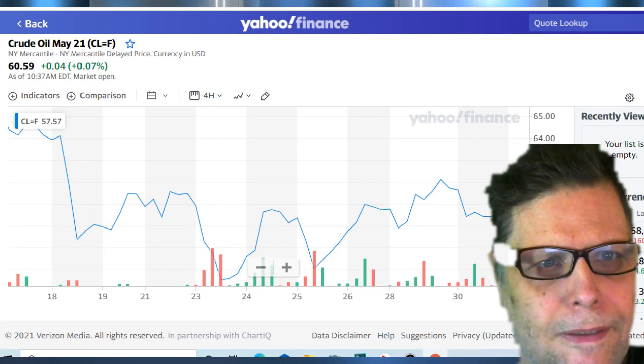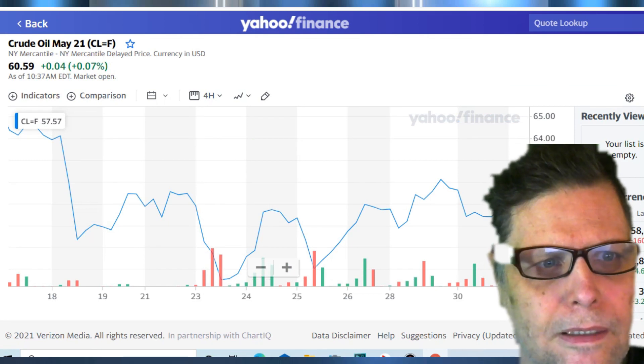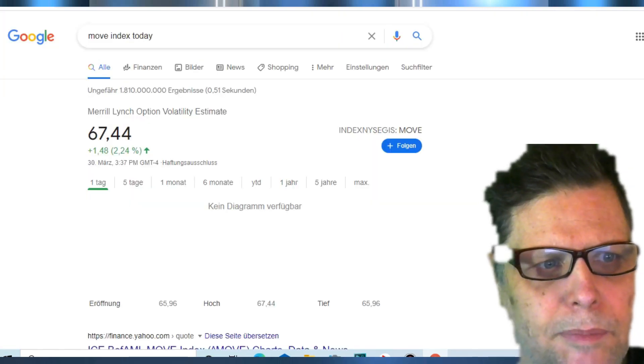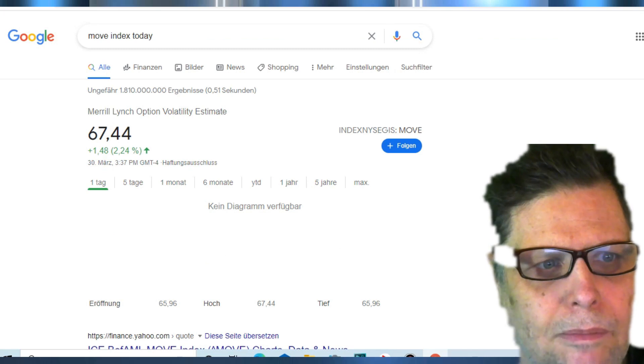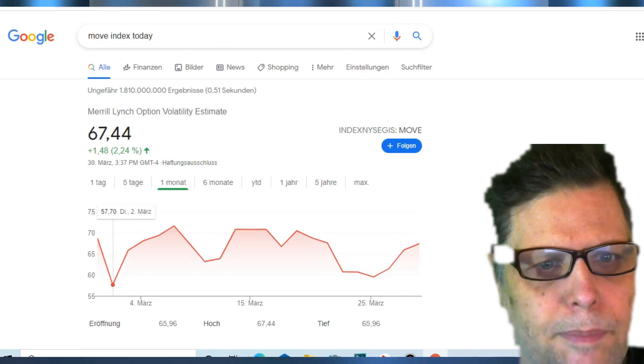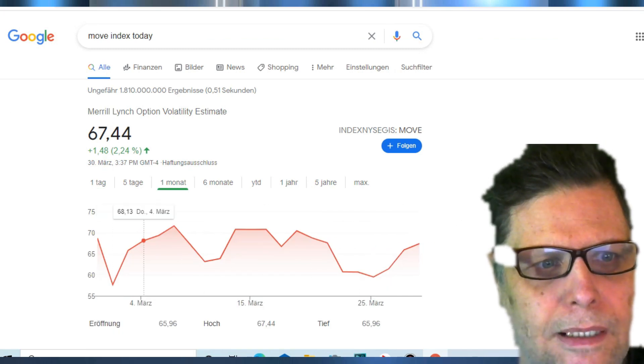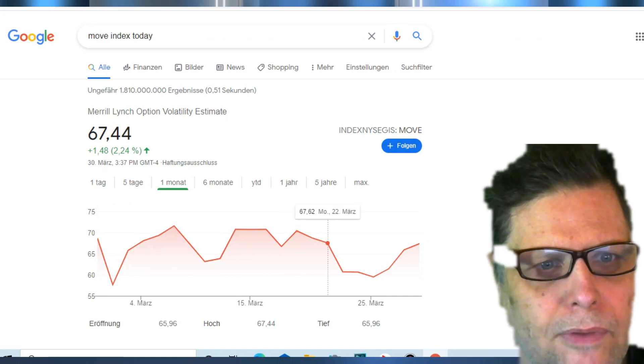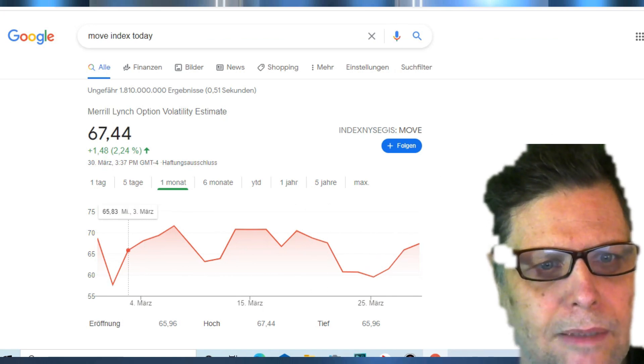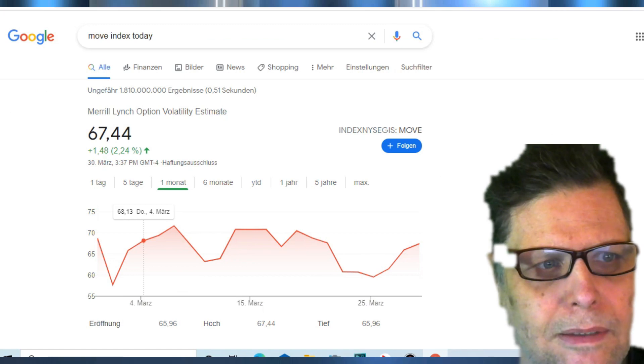We're going to take a look at the MOVE index. MOVE index has been creeping up a little bit but basically if you take a look at the chart here over the last month it's been kind of going sideways. It's creeping up right now. It's at 67.44, up 2.24 percent on the day.